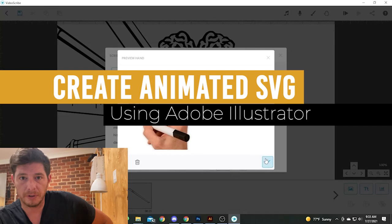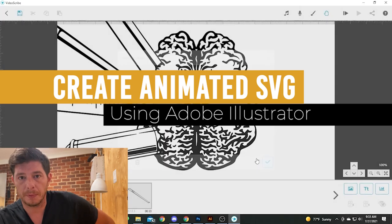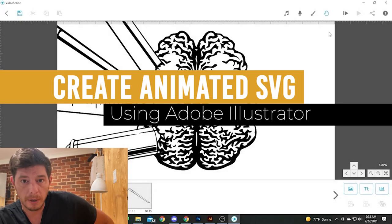I'm going to show you how to use Illustrator to create the animated SVGs that you want for your VideoScribe or related software.